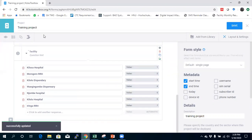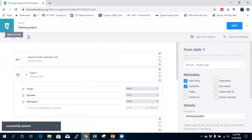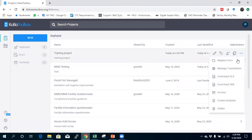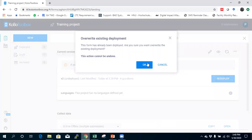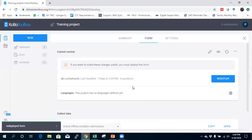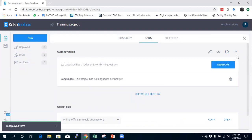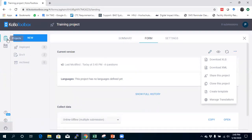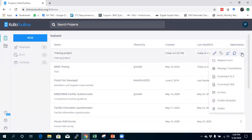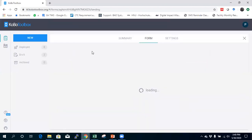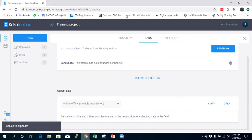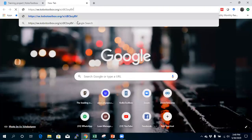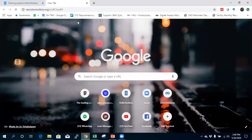Now I try to collect data with this form. To use it, I need to redeploy the project to make the changes available. I click OK and once it's deployed it confirms the deployment. I can now collect data with this project. I copy the web link to collect data from my browser and paste it — let's see how it looks on my phone.